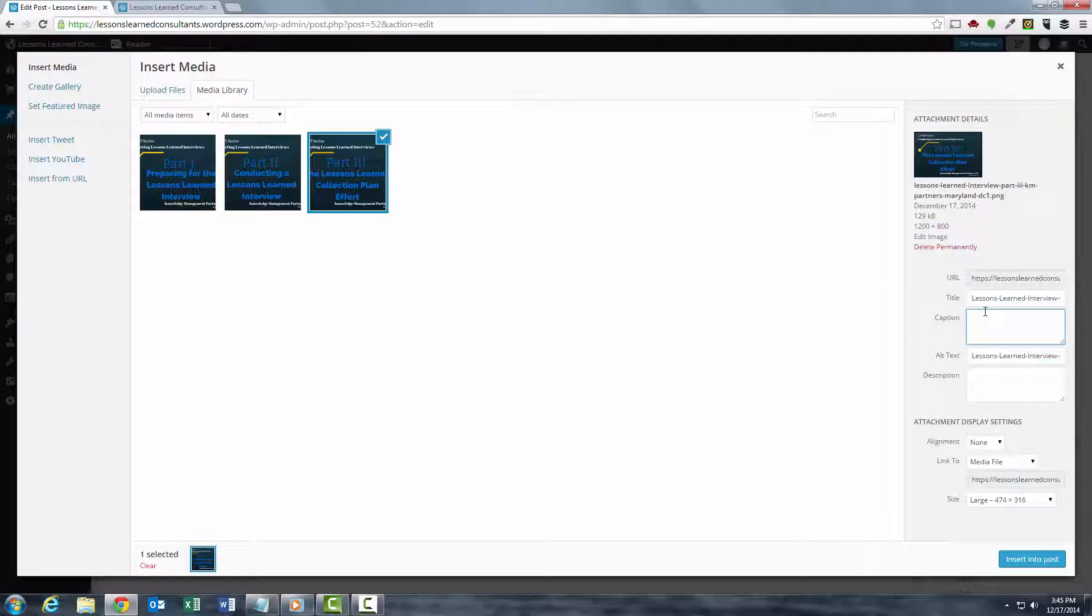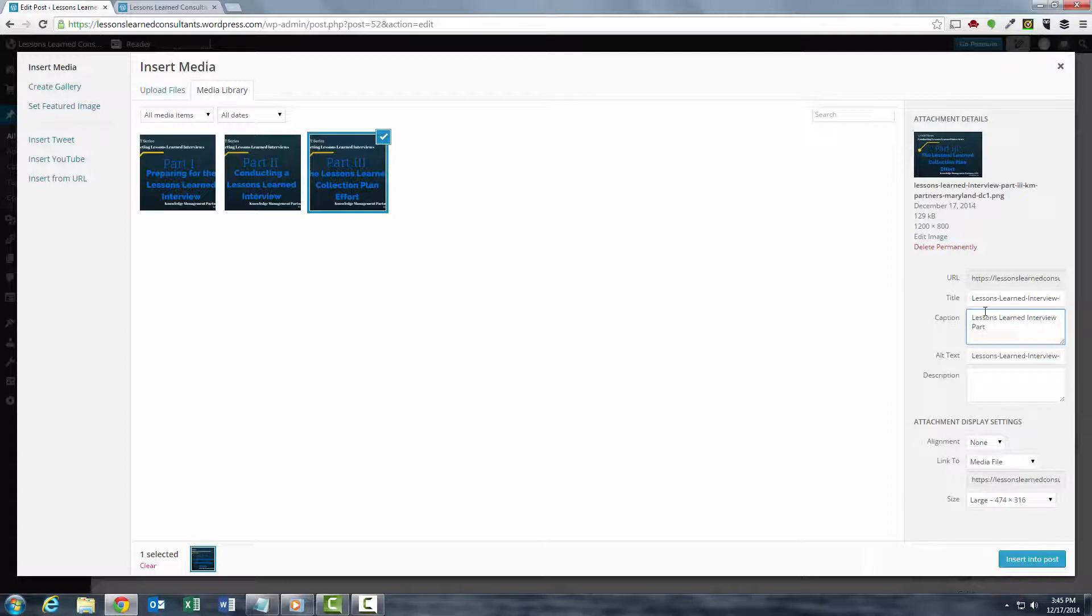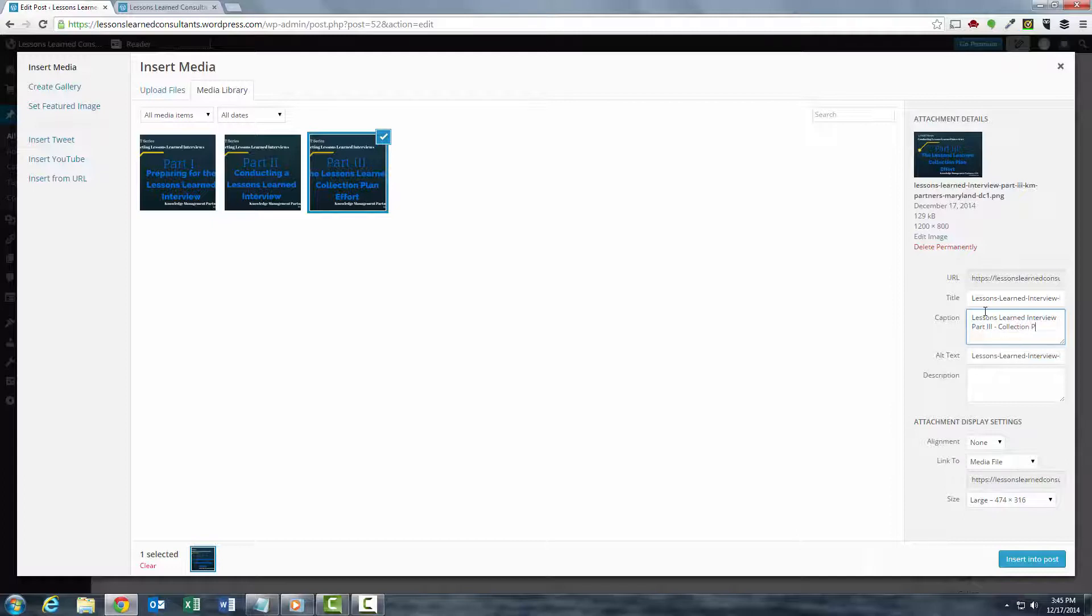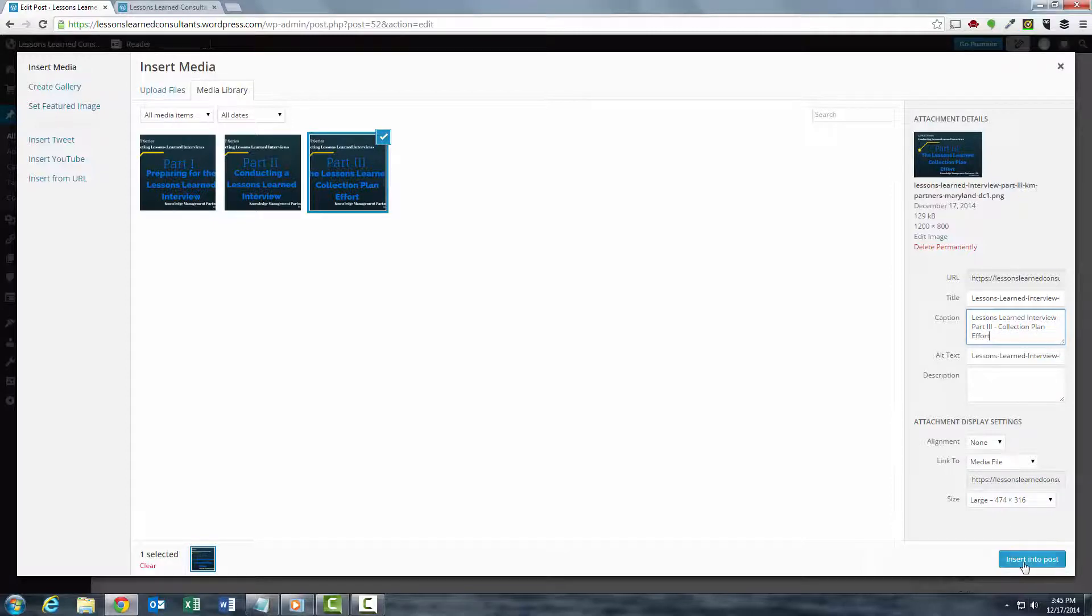So, Lessons Learned Interview Part 3 and this particular one was the Collection Plan Effort. Okay, and then I'm going to insert it in the post.